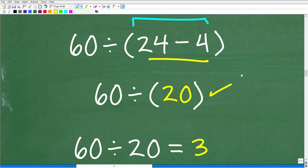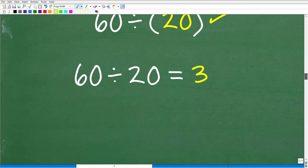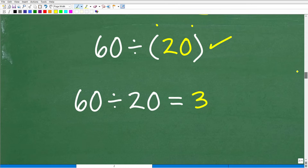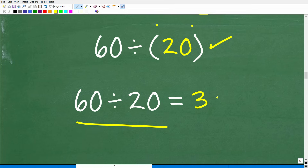Finally, we are done with the parentheses — we can drop them now. We have 60 divided by 20, which of course is 3.